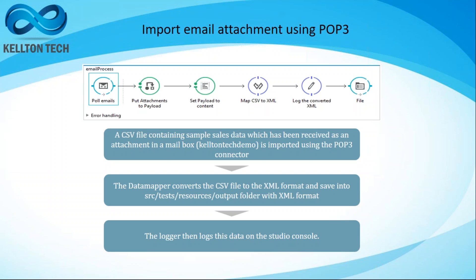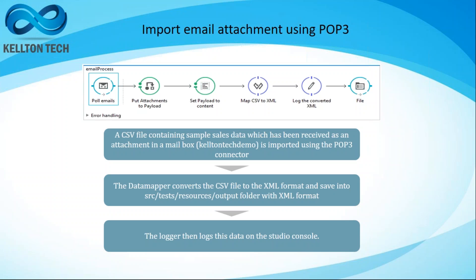On my screen I have a brief explanation of this project. The flow is depicted in this picture wherein I have a POP3 connector as an inbound endpoint for this flow which is going to monitor a specific email account mailbox for any emails with attachments.